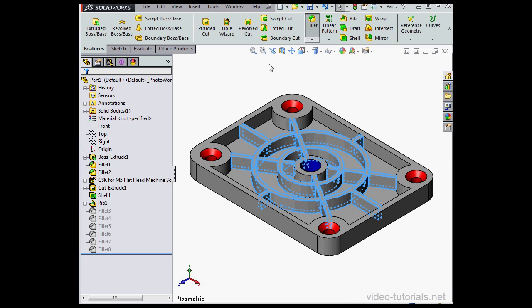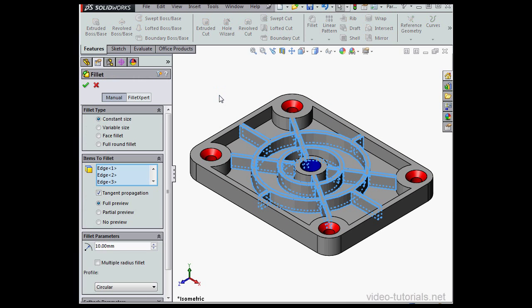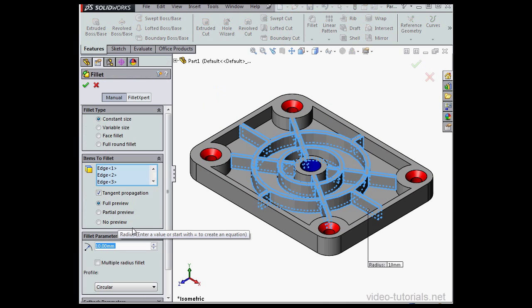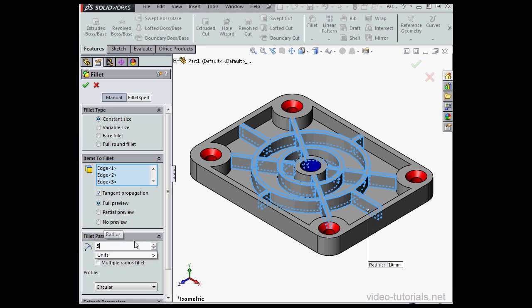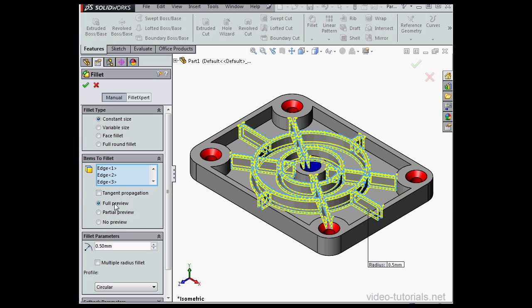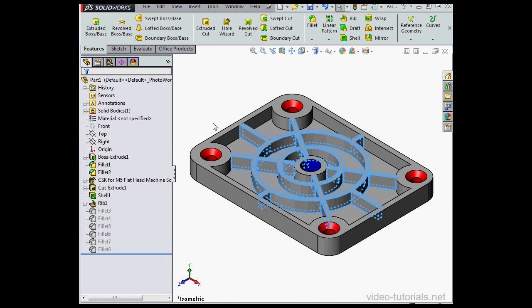And let's bring up the Fillet tool. Radius value 0.5 mm, tab to register. Uncheck Tangent Propagation. Full Preview is selected so we can see what's going to happen in yellow. Let's click Cancel to close the tool.